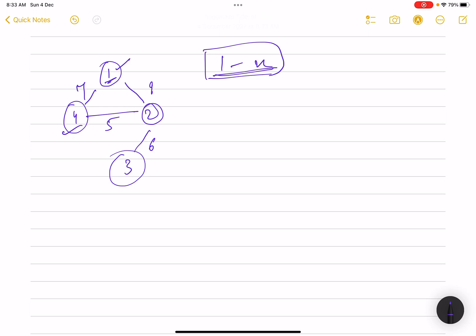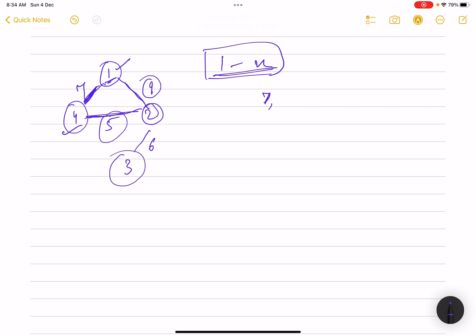So from 1 you can directly go to 4 — in that case the minimum distance is 7. Or you can go from 1 to 2 then 2 to 5 — in that case the minimum distance is 5. You can also go from 1 to 2 to 3 and back to 2 then to 4, again giving a minimum of 5.